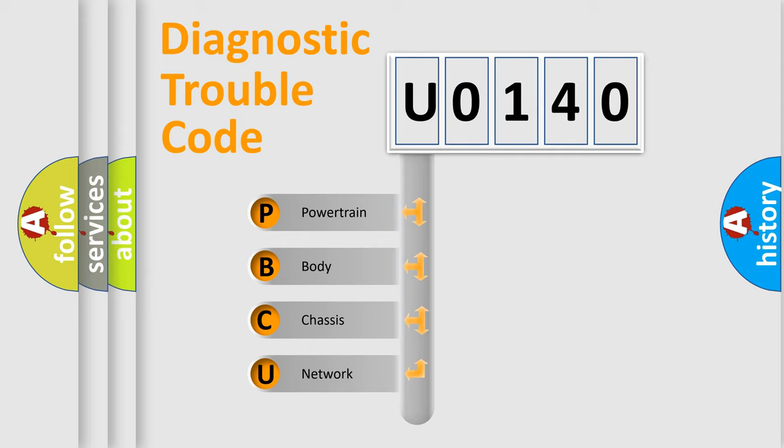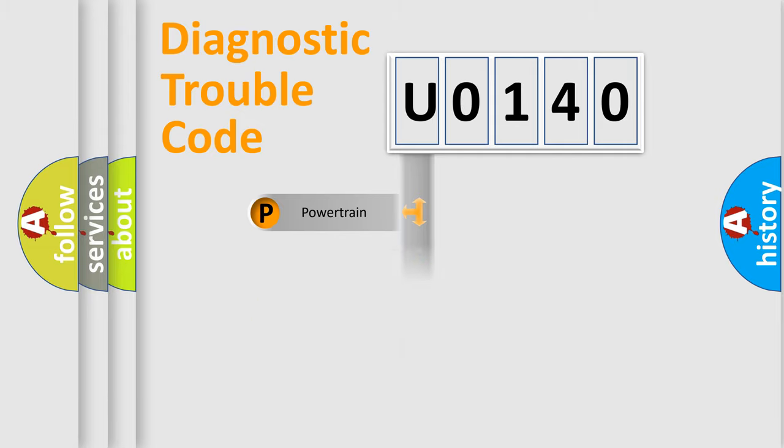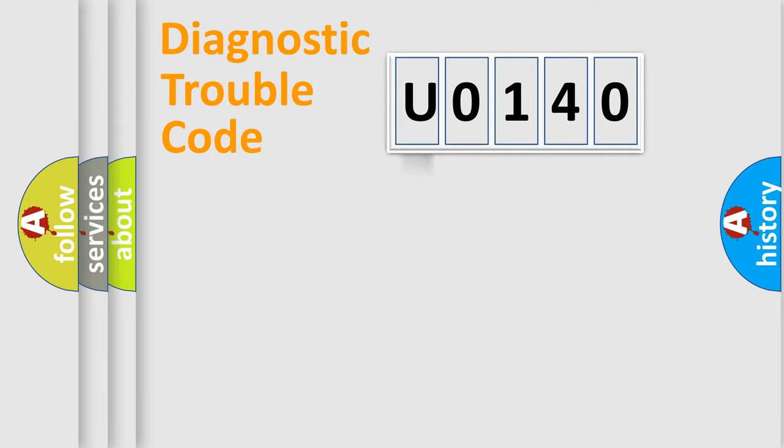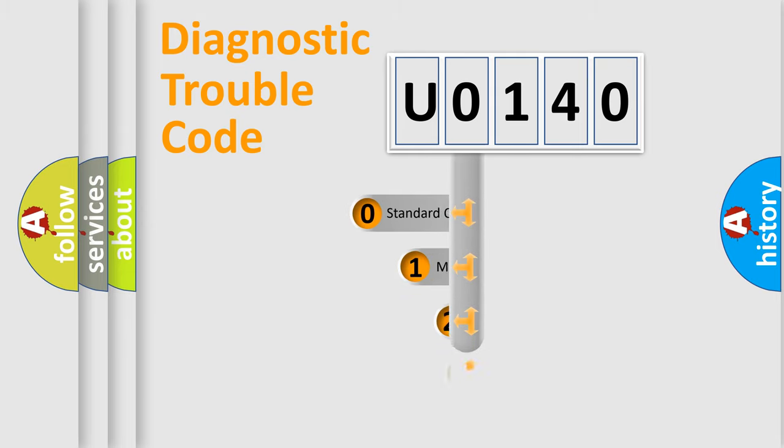We divide the electric system of automobile into four basic units: Powertrain, Body, Chassis, Network. This distribution is defined in the first character code.